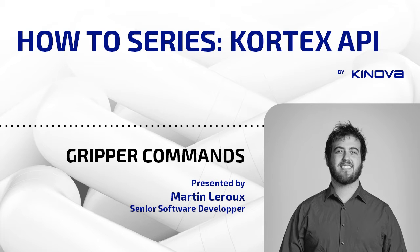Hi everyone. Welcome to another episode of Cortex Tutorial. Today we will learn how to send commands to the robotic gripper through the Cortex API. So without further ado, let's jump directly into the code.